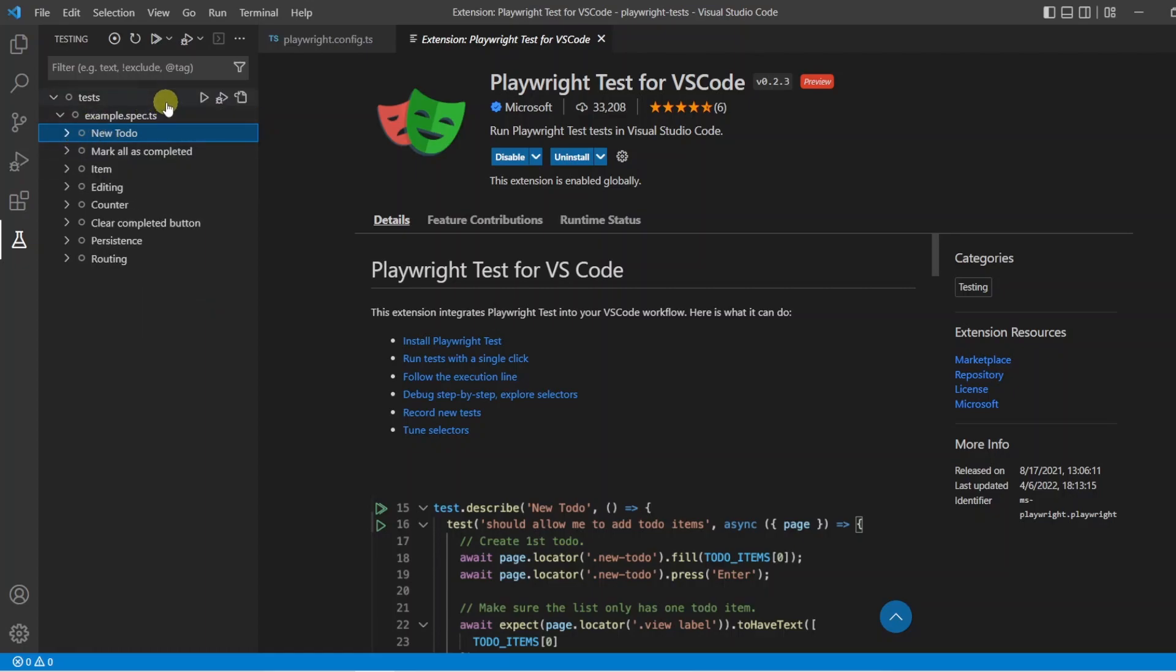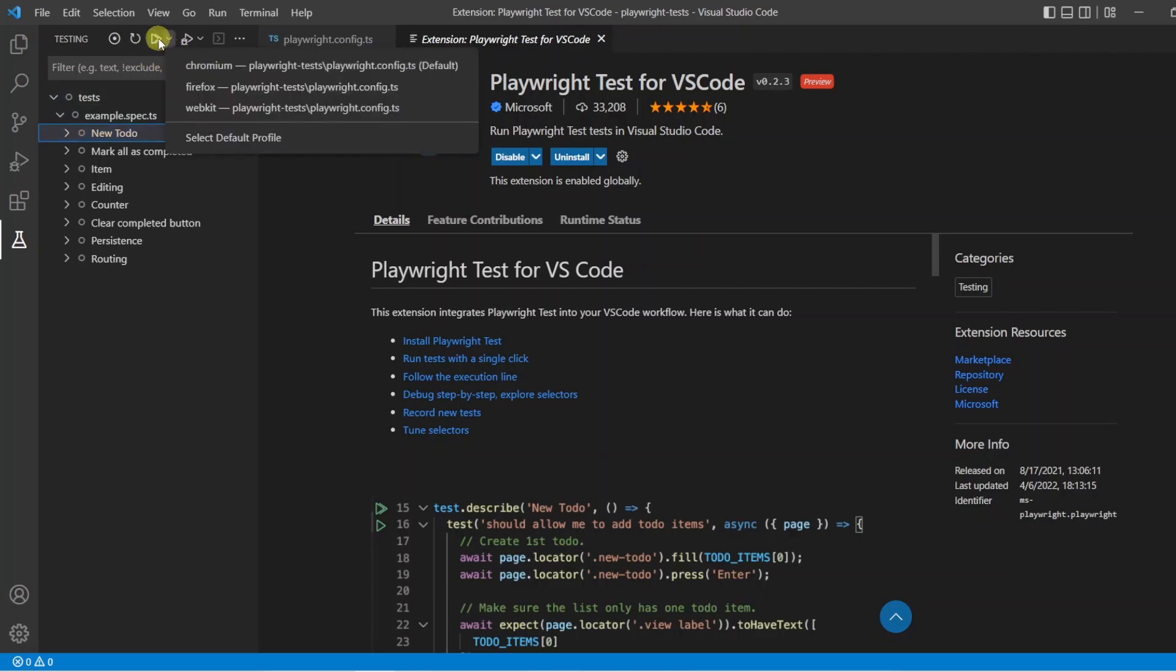Now, to make things simple, I'm going to be removing the projects from the config file. But before I do that, I just want to show you what happens. If I click the drop down at the top, what you're going to see is all my projects are listed, and we can select what project we want to use to run the tests.